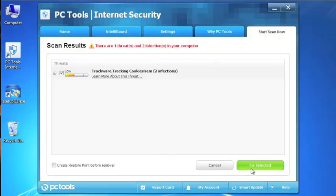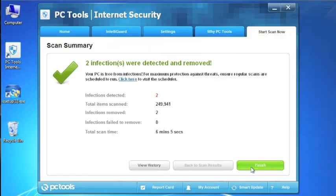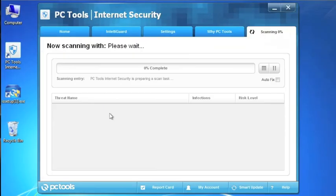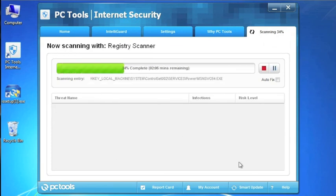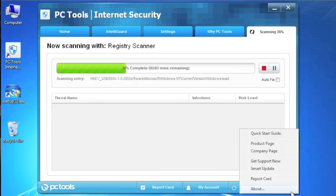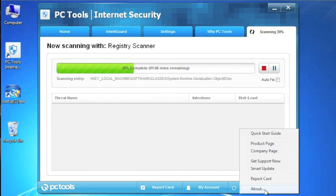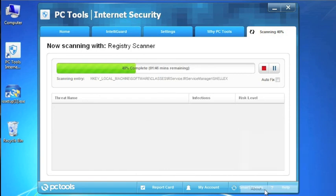PC Tools product is officially installed and fully registered. You can confirm if your product is fully registered by clicking the Help button at the bottom of your product and then selecting About. You should see your active license information here.